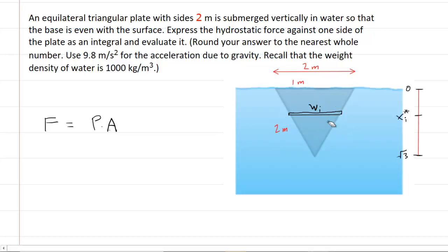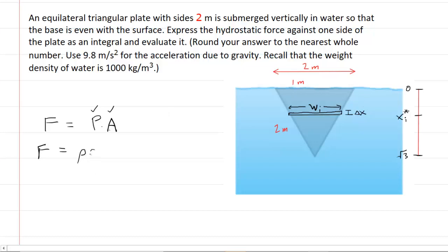So the goal right now is to get the force acting on a thin rectangular strip. We have labeled the width of that thin rectangular strip as W sub i, and this very thin dimension we'll call delta x. To get the force on that thin rectangular strip, we have to multiply the pressure by the area. Pressure is the density of the fluid multiplied by g and then multiplied by the depth at which the object is within the fluid.